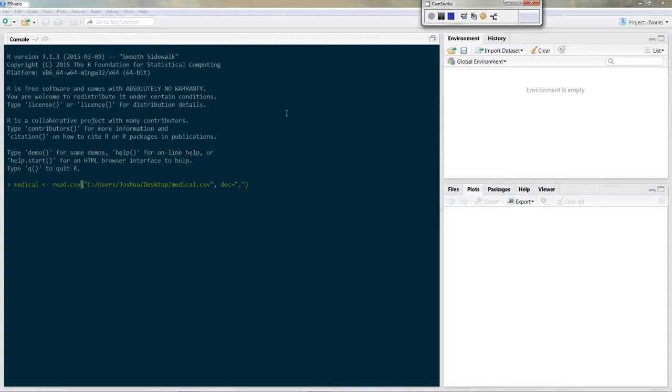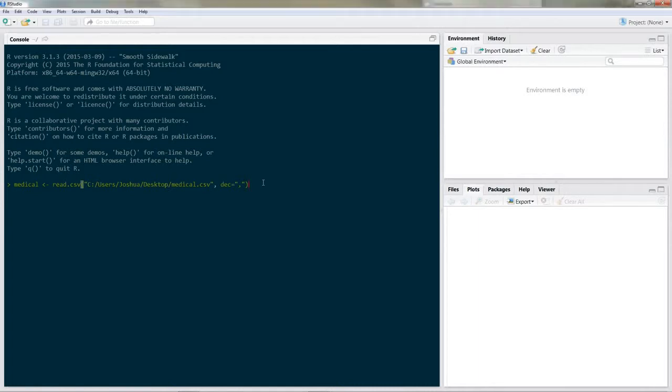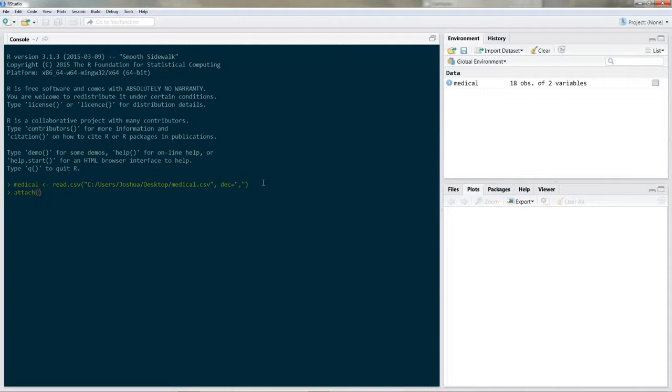So as always read in your data and we are using a data frame called medical and there is a CSV file on my desktop we're gonna read in with read.csv. We put in the path of our CSV file and we declared our decimal separators. Okay so let's attach and view our data. So attach medical, view medical.